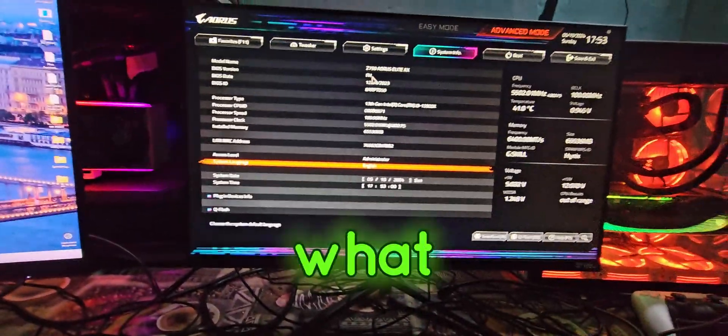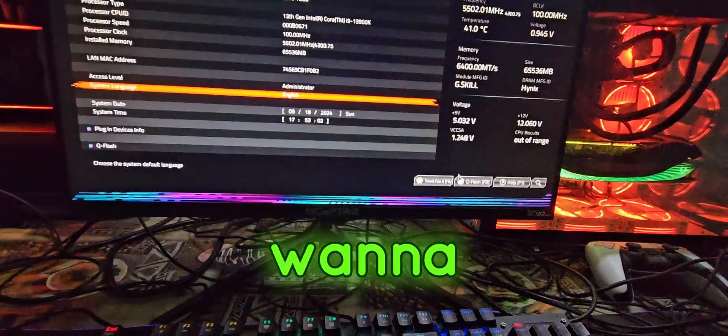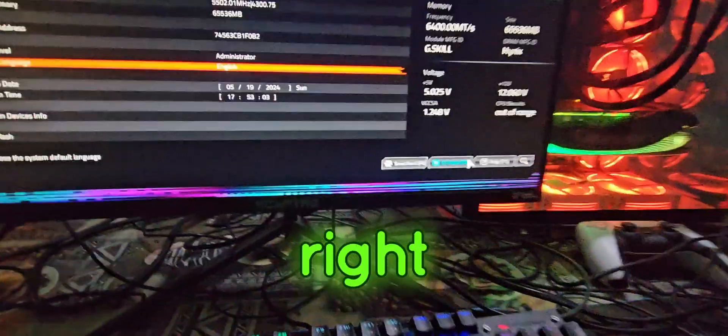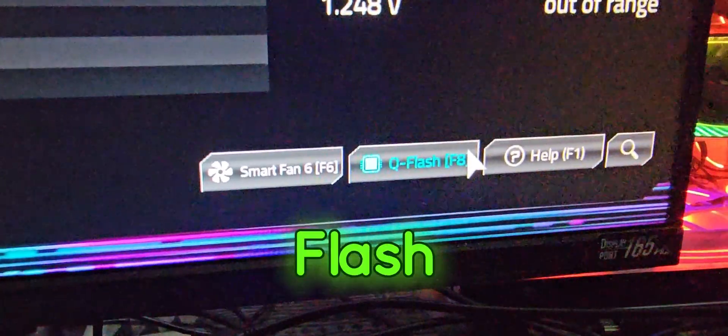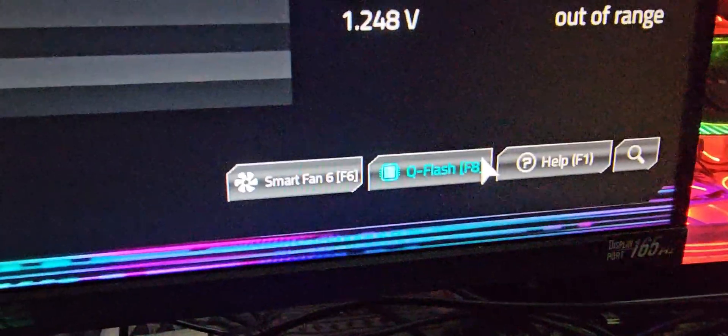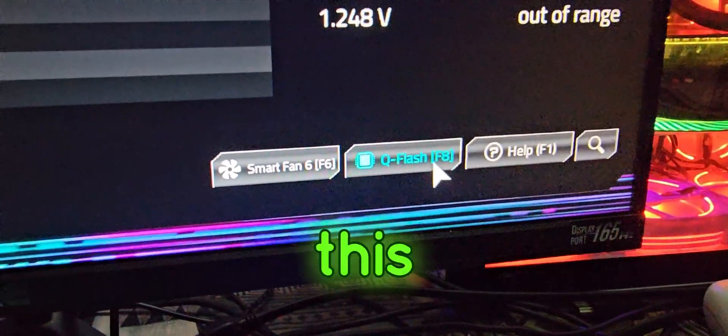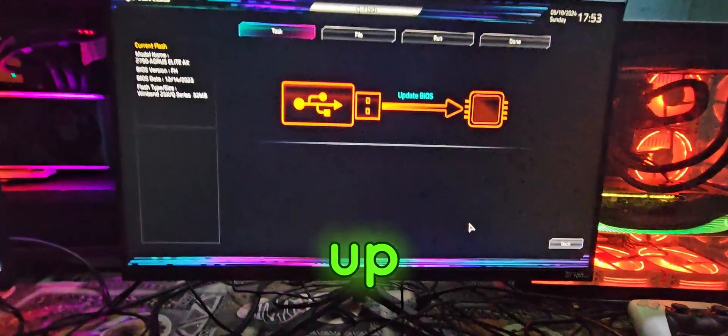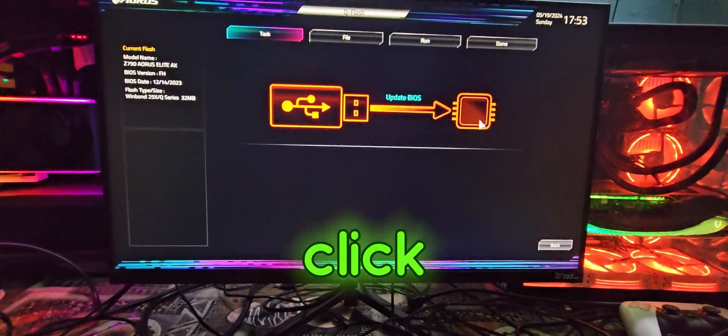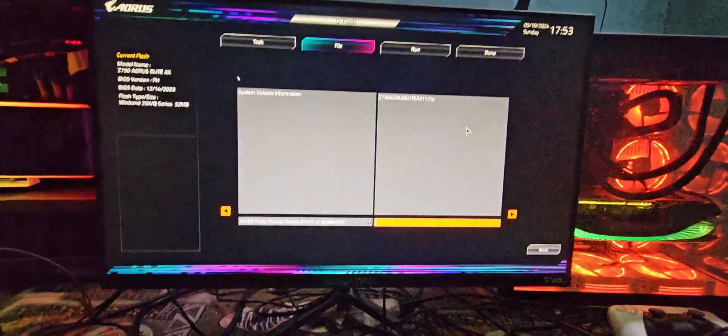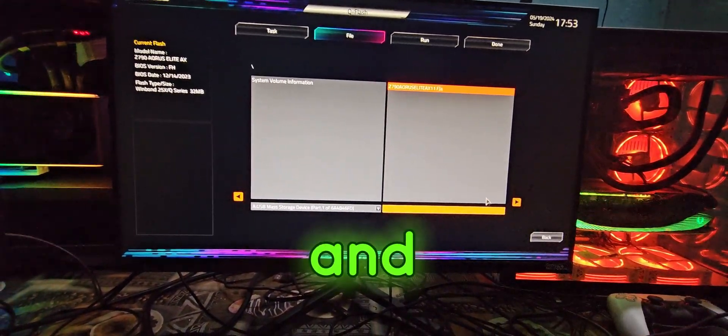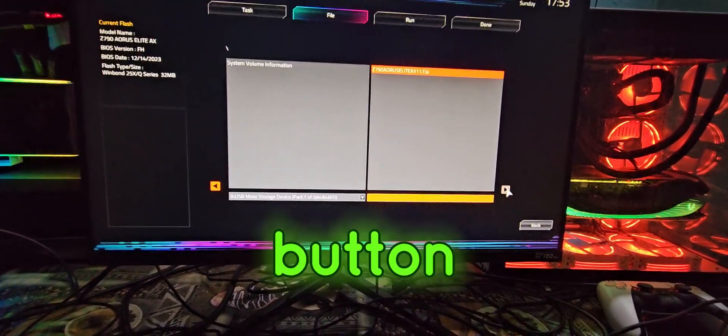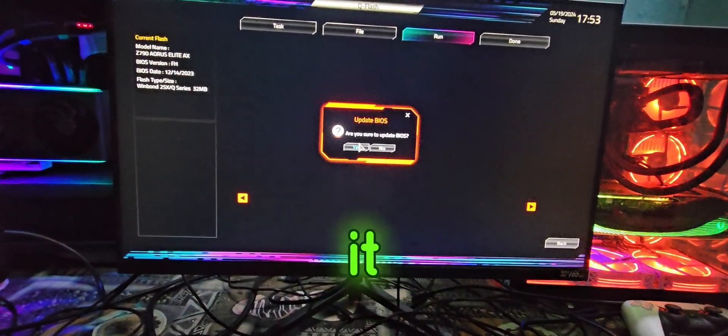So what you want to do next is you want to click this button right here which says QFlash. Just click this button and this thing's going to pop up. Now just click right here, click and select this one and select this button right next to it.